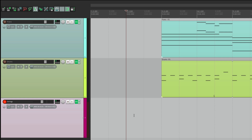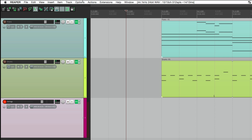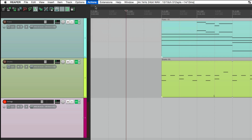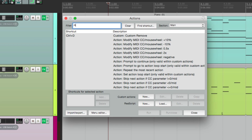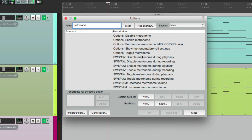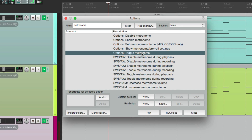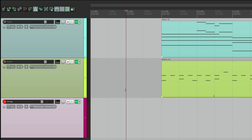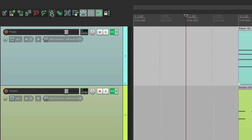We could also turn it on from a menu. Under Options, go to Metronome, and we could turn it on and off from here. Also notice that by default there's no keystroke assigned, but we can add one by going to our Actions and typing in metronome. We could add one right here. But for now we'll leave this off and turn it on and off from our toolbar.